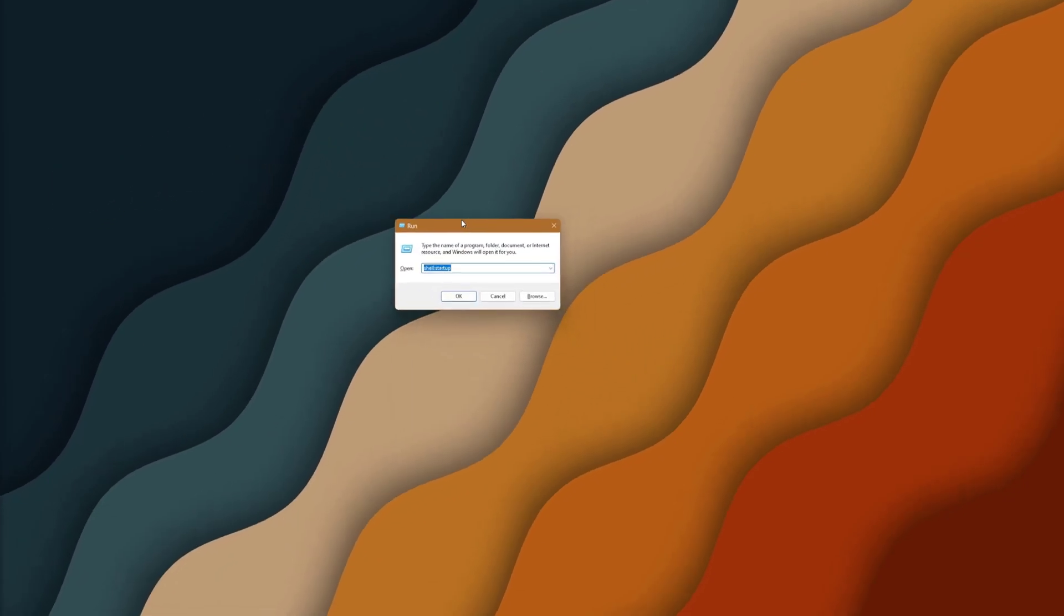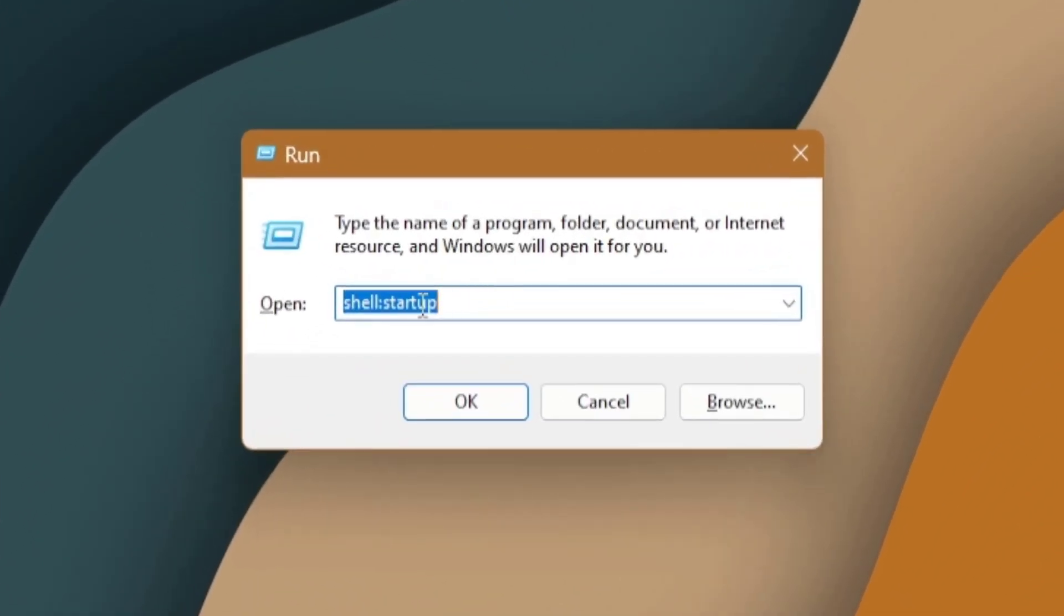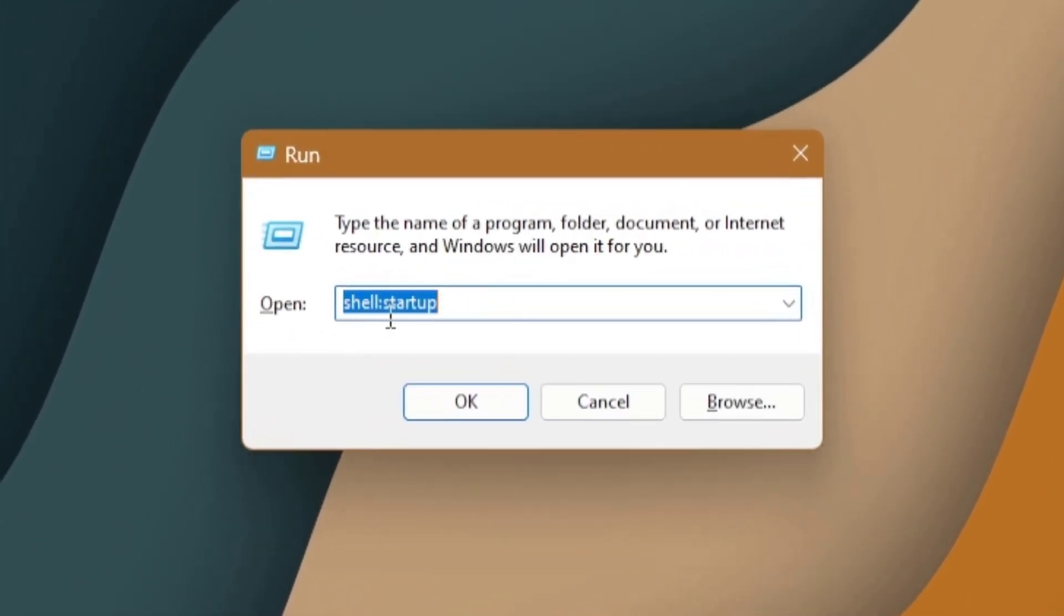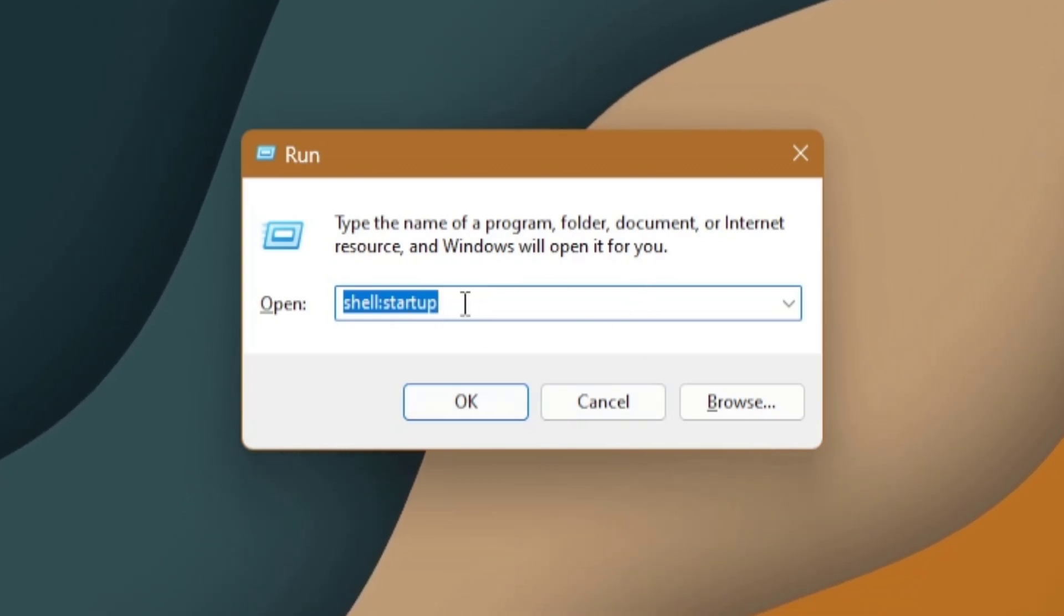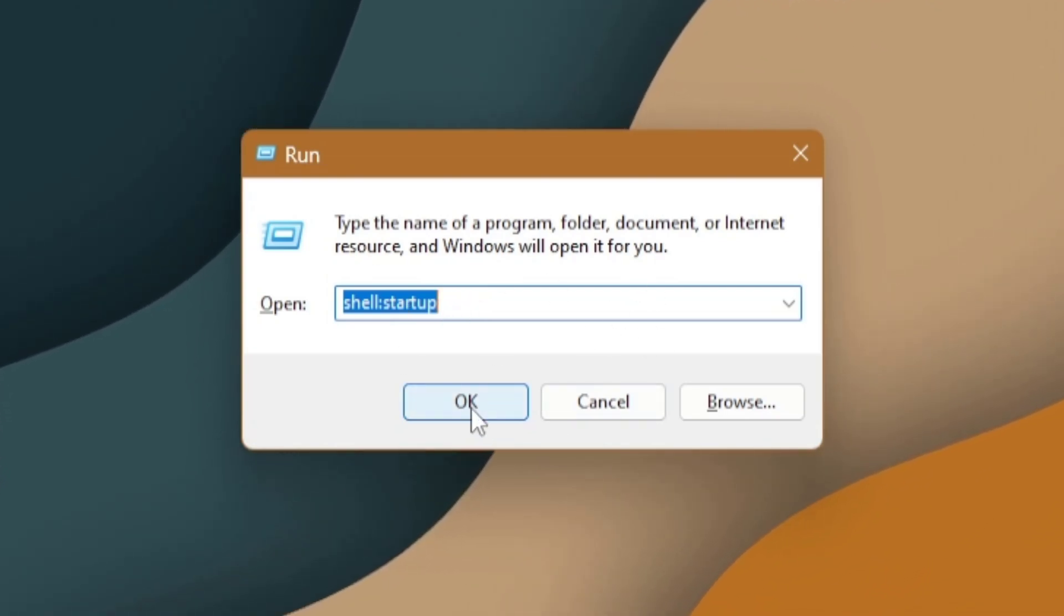There it is. In the run dialog box, make sure you have this in here, shell colon startup. Once you have that text in there, go ahead and hit OK or press Enter.